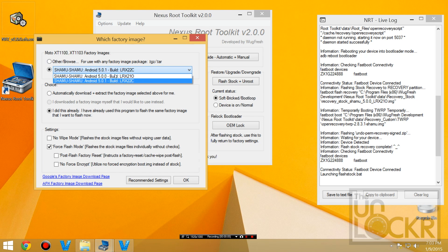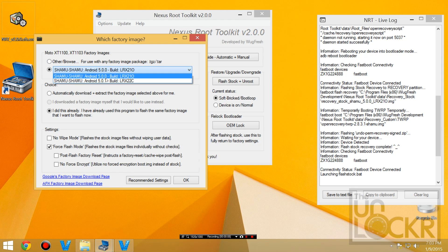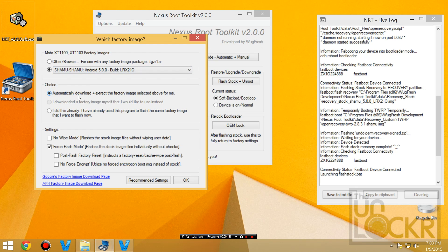Then select the Android 5.0.0 build. I tried the 5.0.1, but it actually caused a boot loop for my device. So just do the 5.0.0. Hit automatically download and extract. You can leave this off. It's going to do it for you, though.